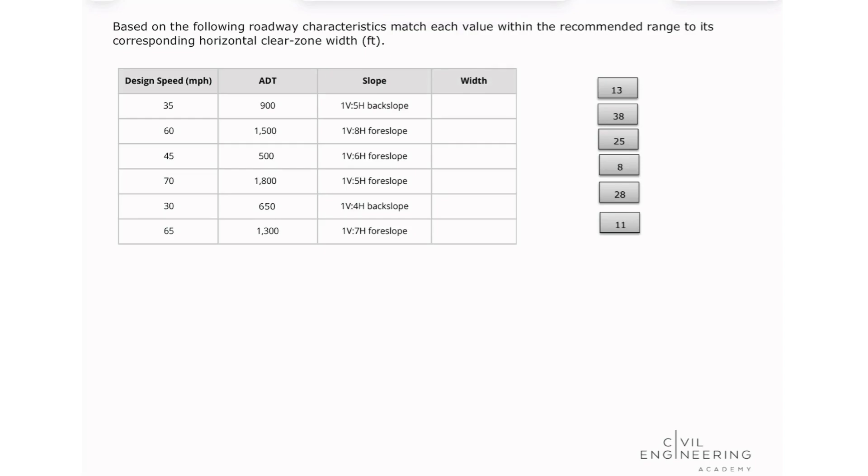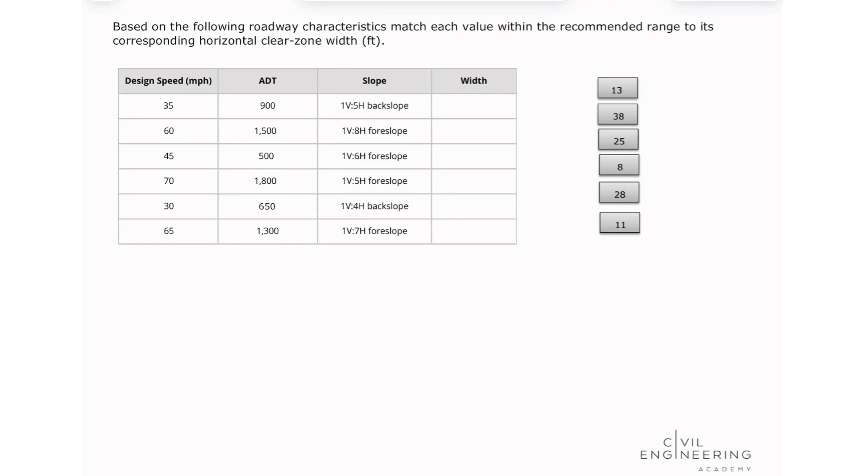The problem states like this. Based on the following roadway characteristics, match each value within the recommended range to its corresponding horizontal clear zone width. So here we have the table with the design speed, the ADT, and the slope, and we need to match the width of the horizontal clear zone.